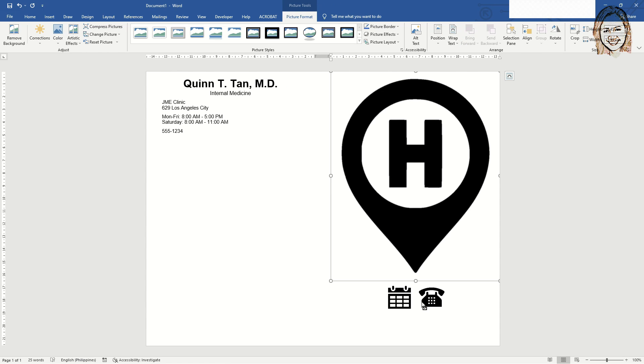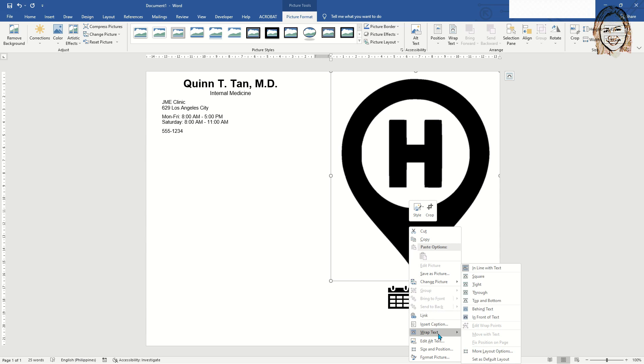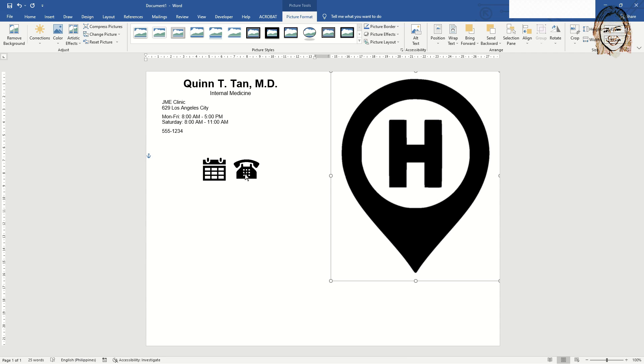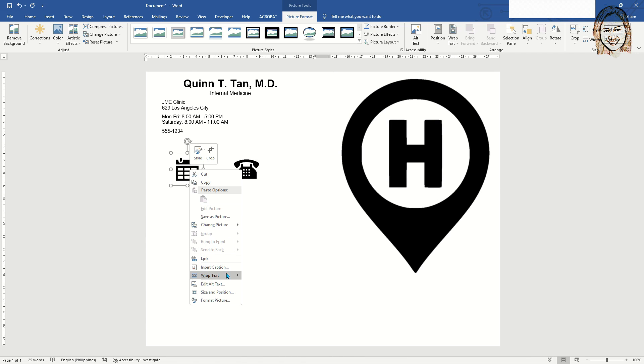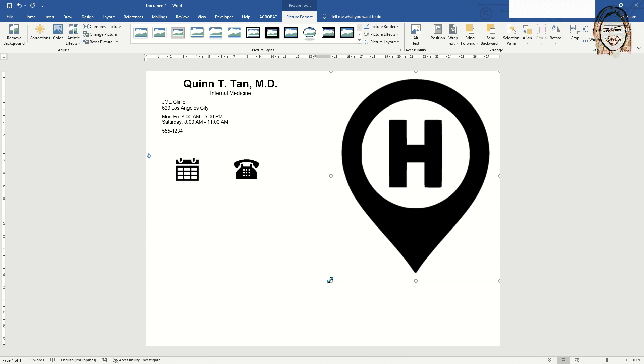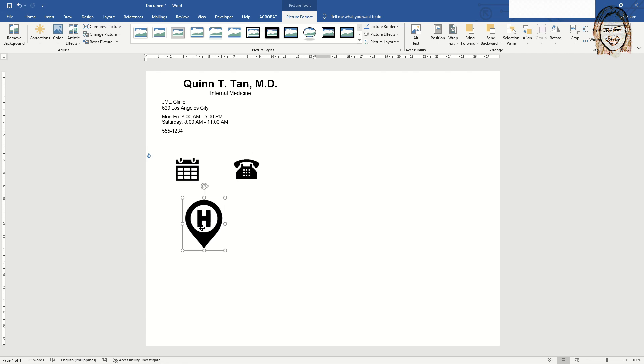Contact numbers to make the prescription pad look more appealing. Go to Insert tab and select icons.